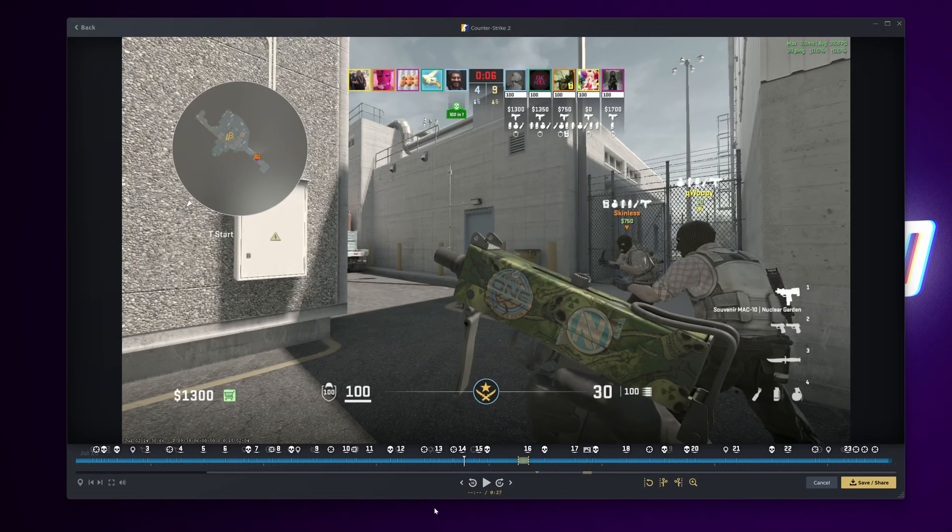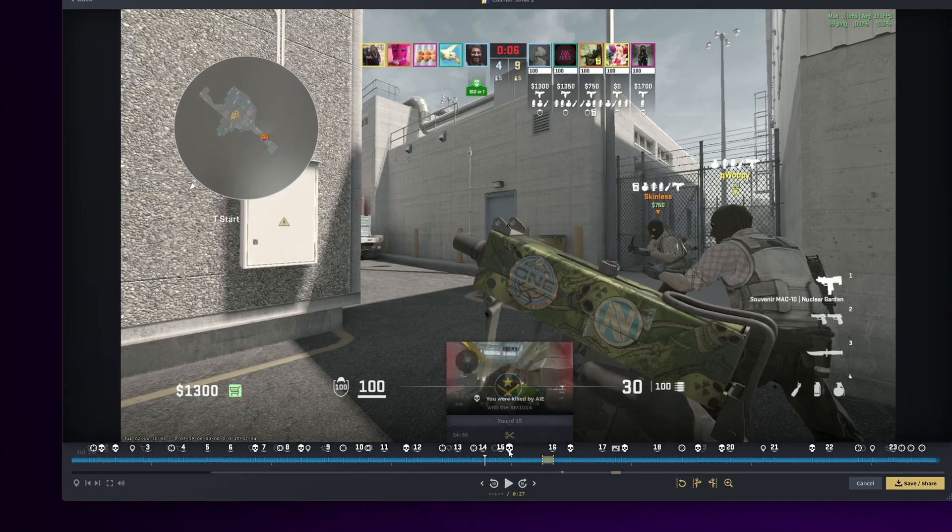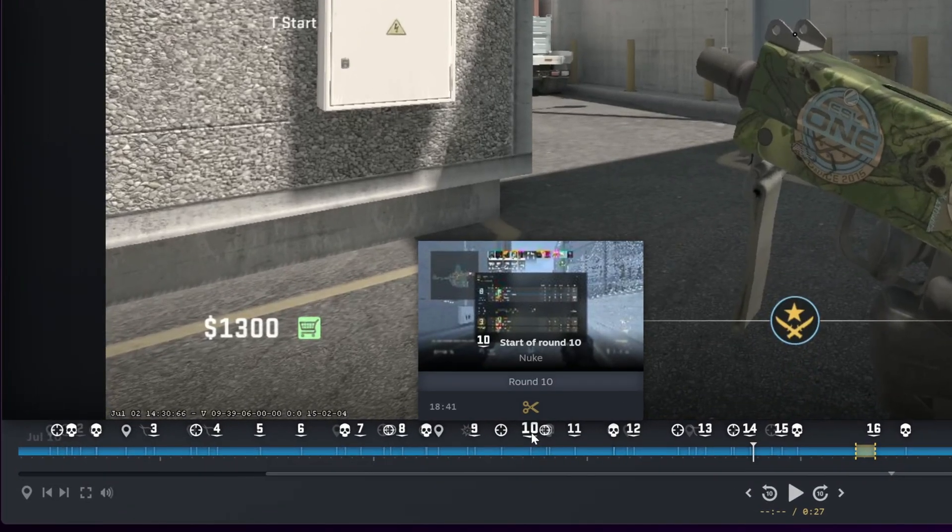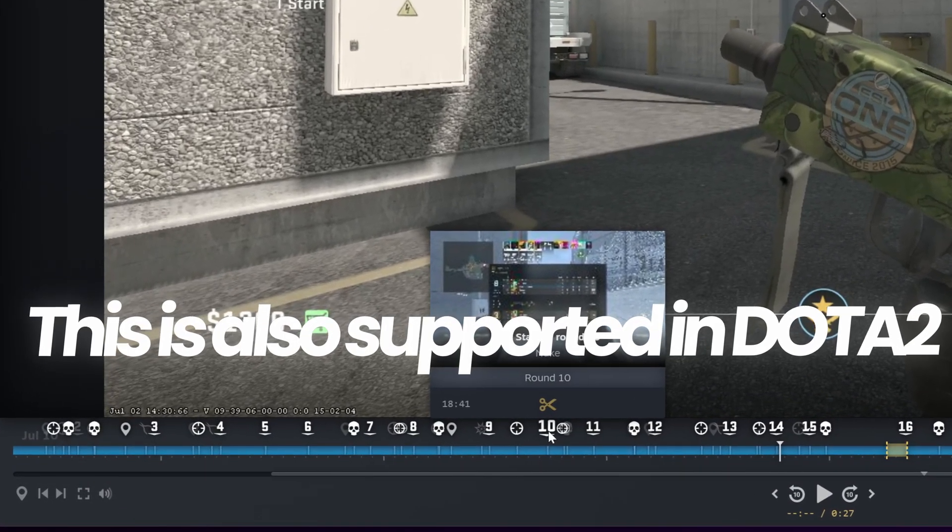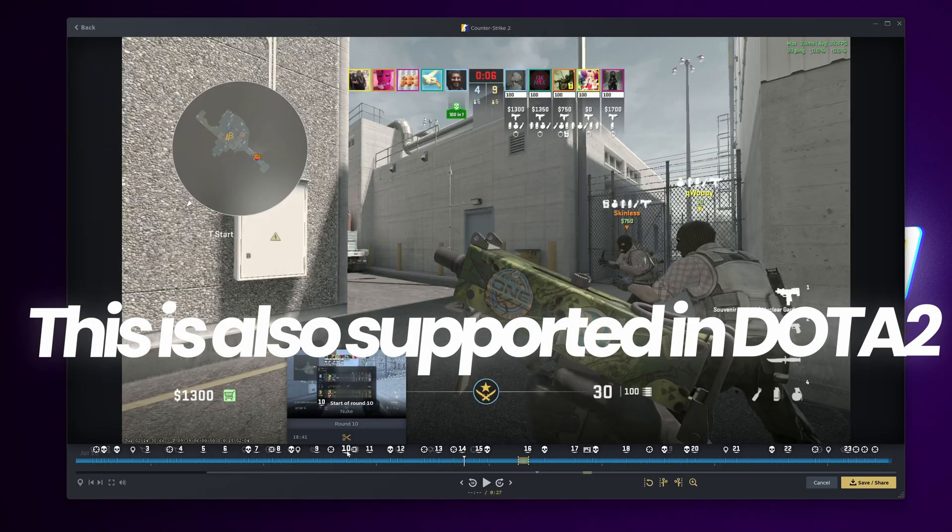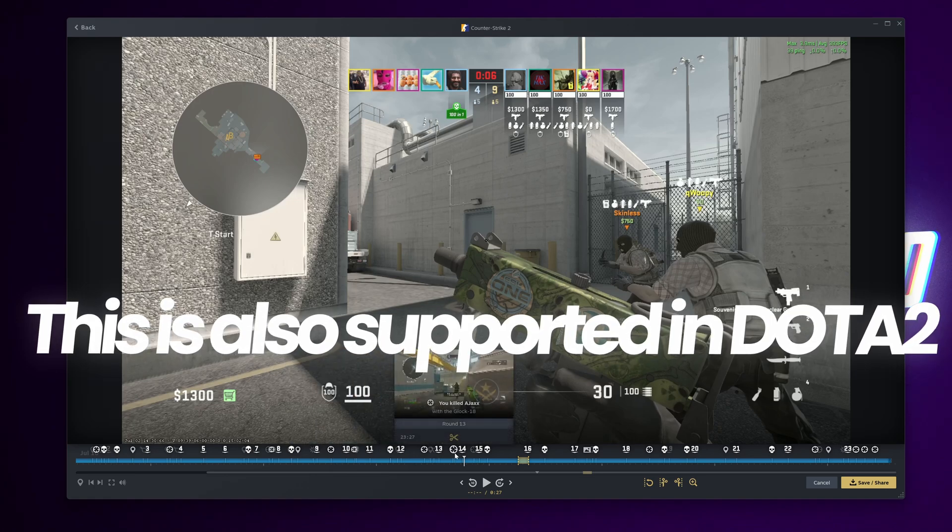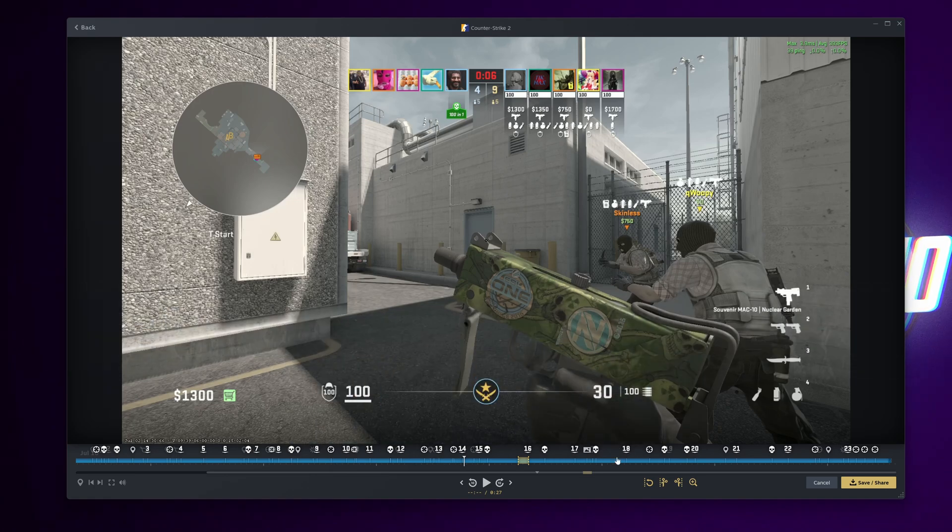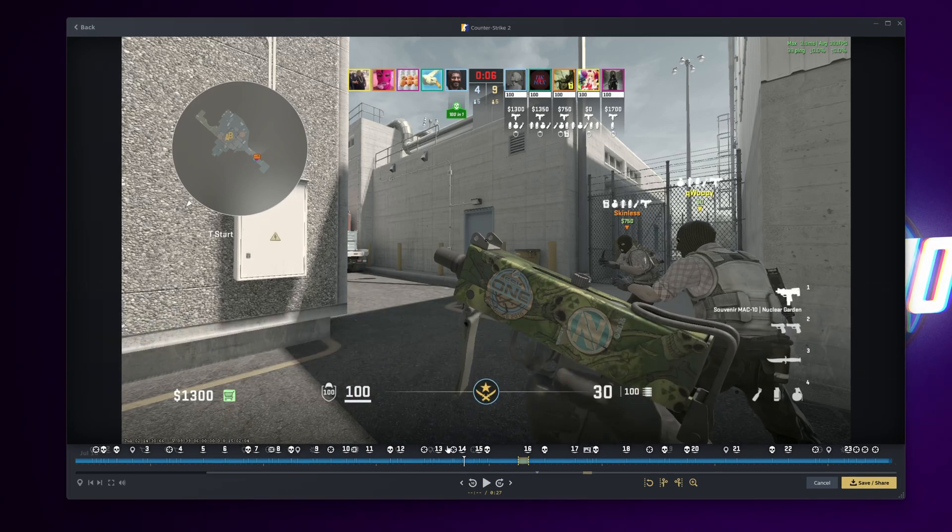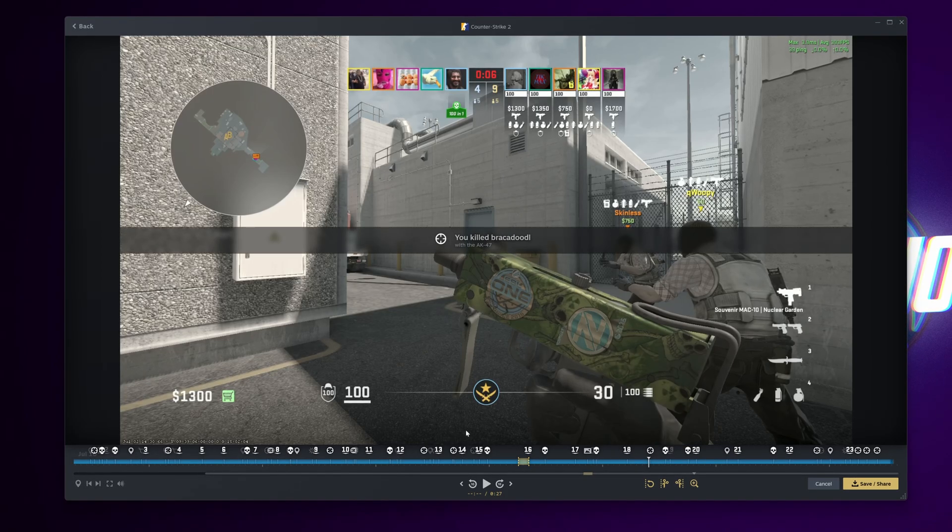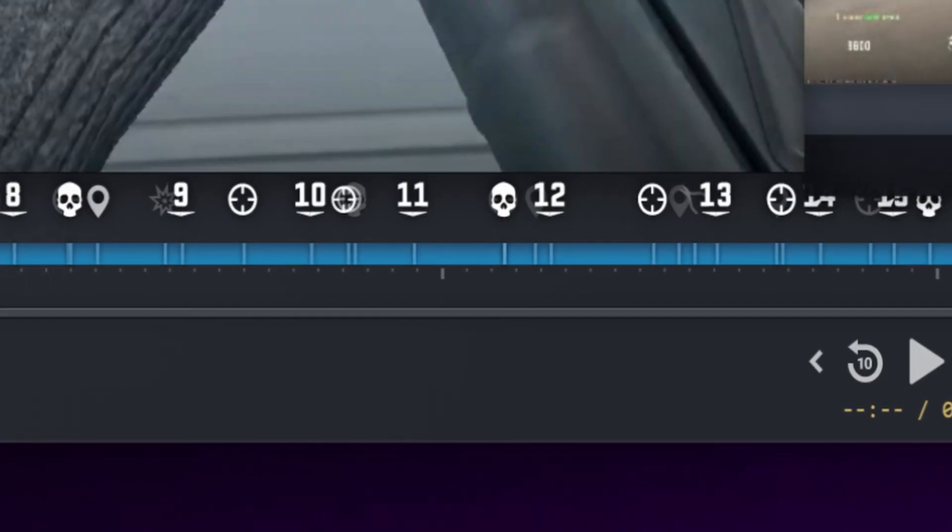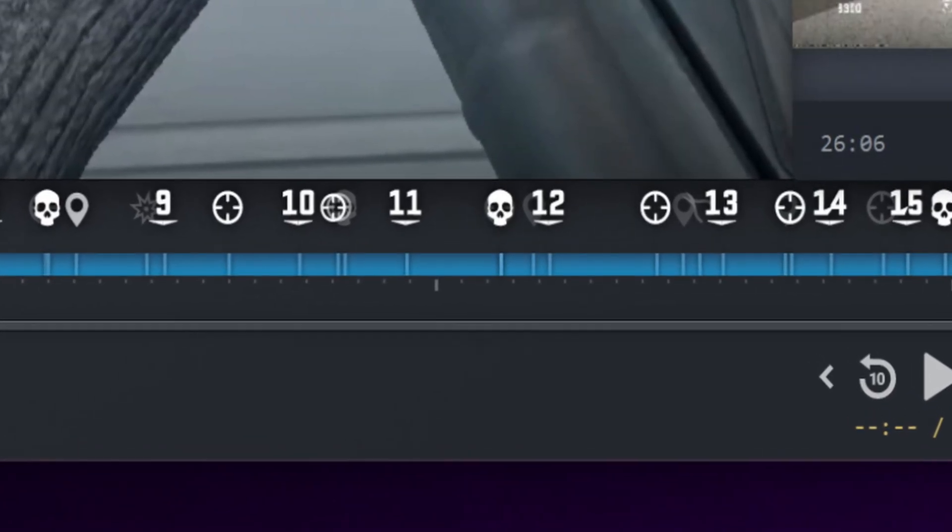You may also be wondering in this Counter Strike 2 recording why there's a bunch of different markers at the bottom. I didn't set any of these markers. CS2 is the first game to launch with extended support for game recording so you get all of these automatic markers which allow you to quickly and easily navigate through different moments or the start of different rounds quickly and easily across the entire timeline built into the game automatically. Hopefully we see this extended functionality with the automatic markers come to new games in the future.